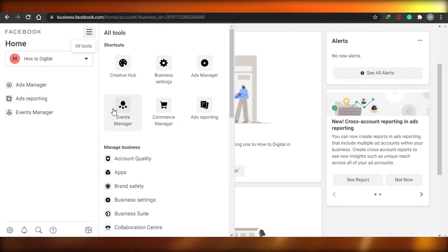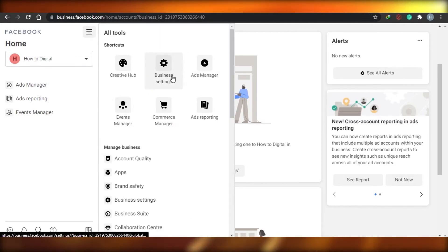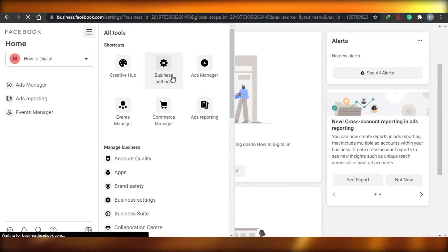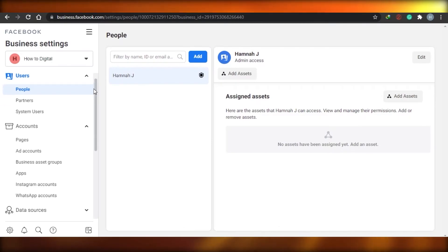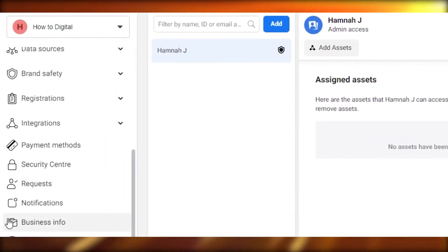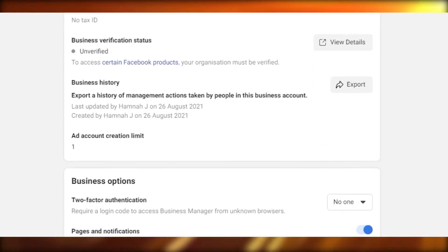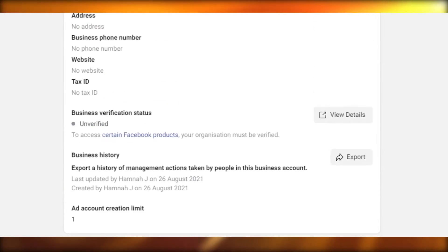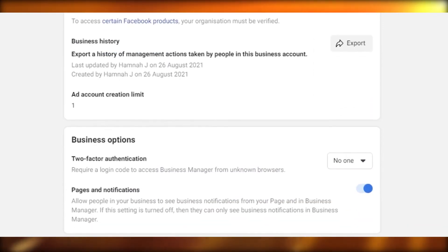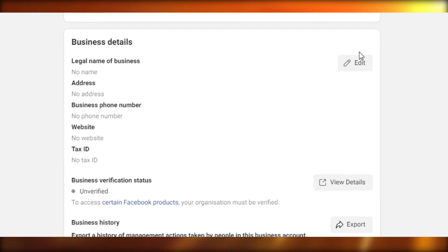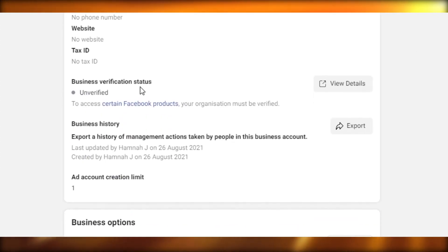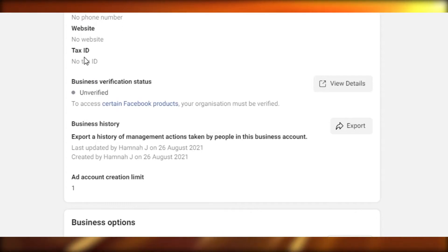I will click right here, and from here you can see the option of Business Settings. Once I go to Business Settings, I will scroll down and right here I will get the option of Business Info. Click right here. Once I do that, you will be able to see all my business info. Right here you can see the business verification status: unverified. Now we need to verify this.